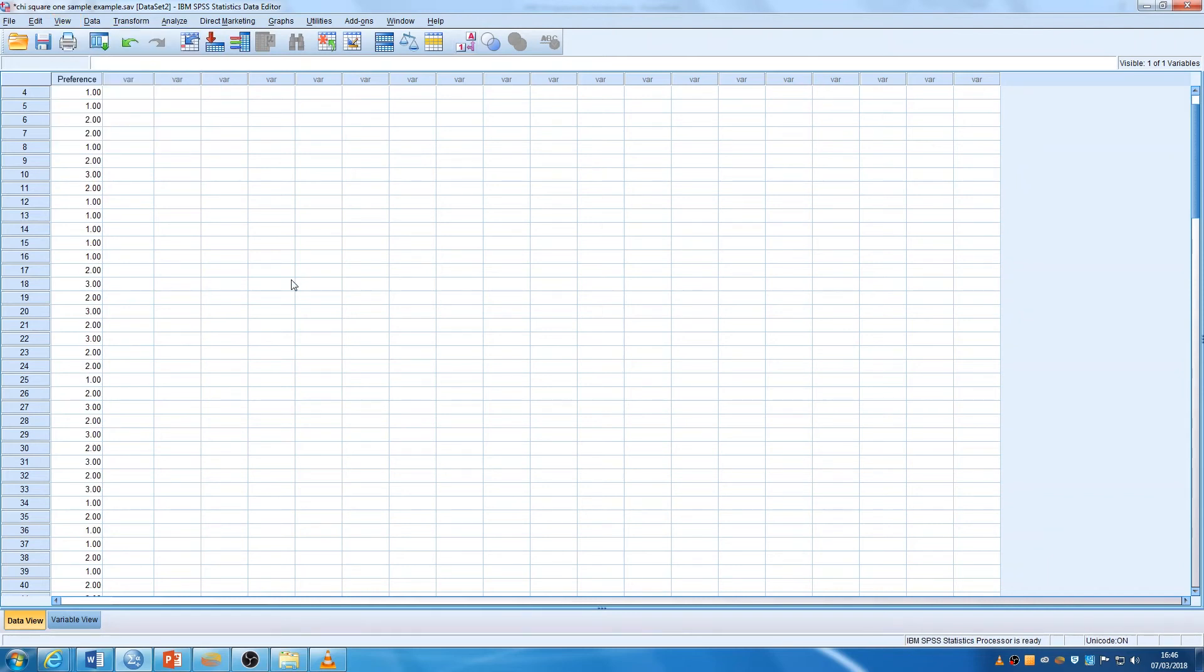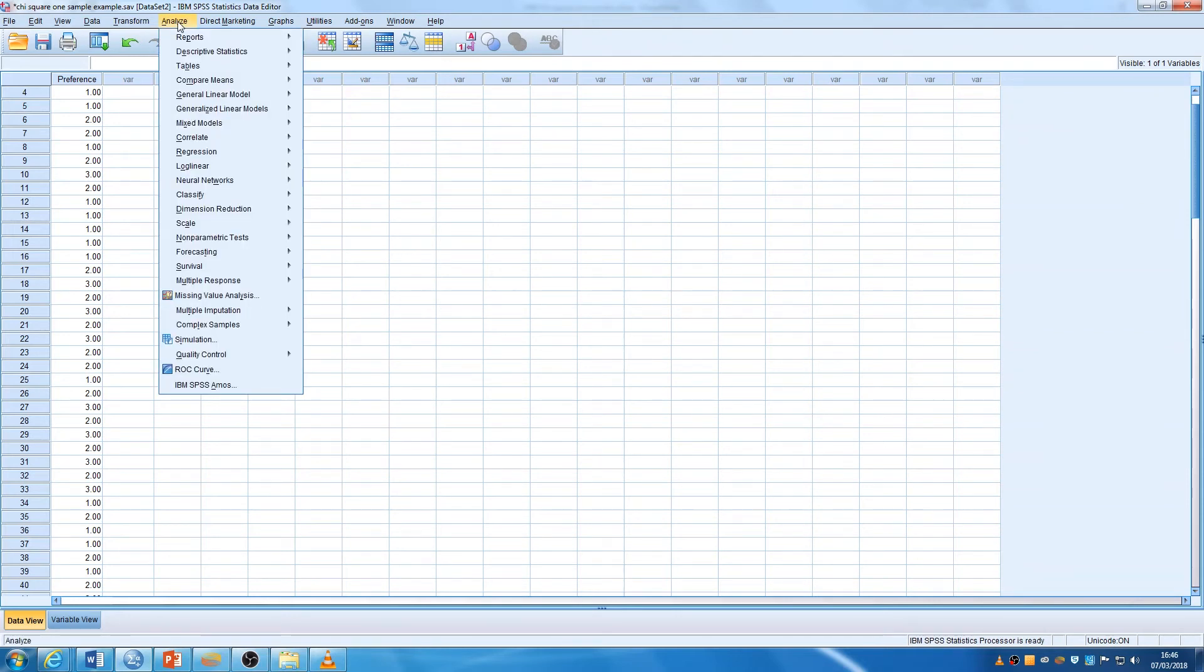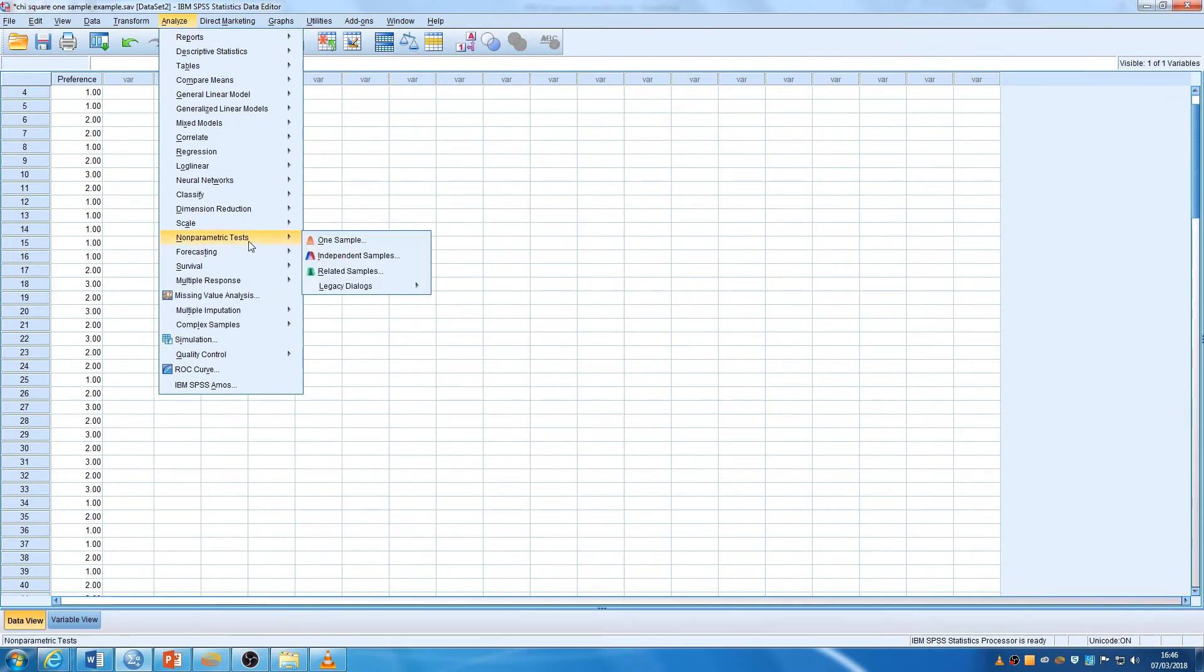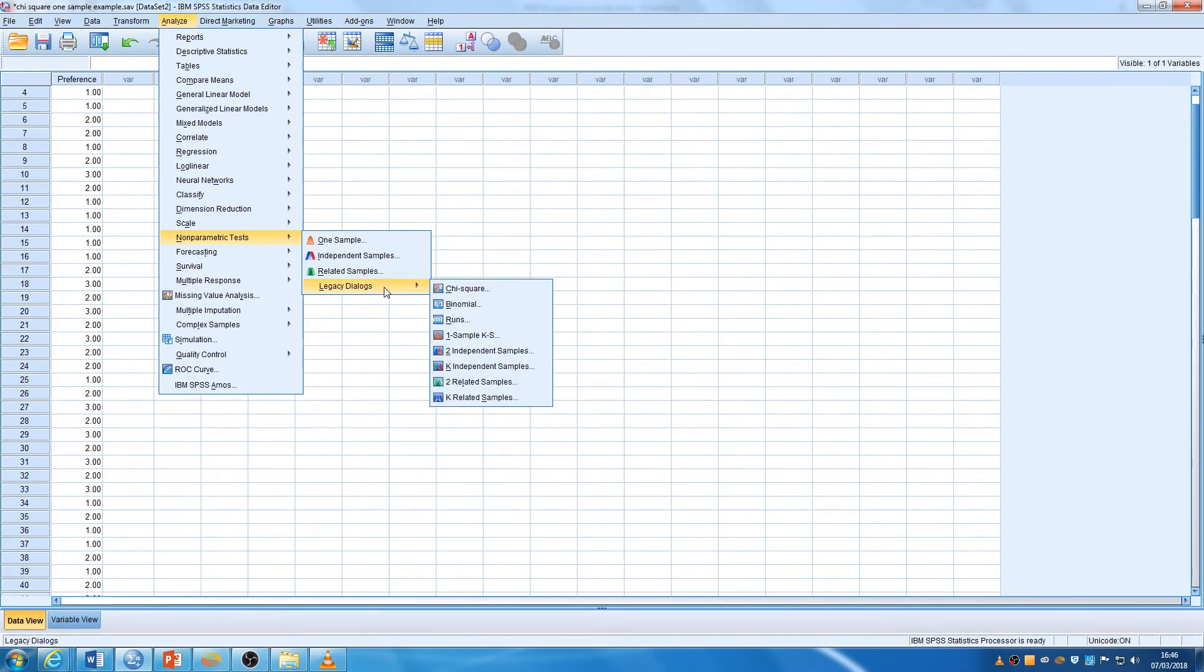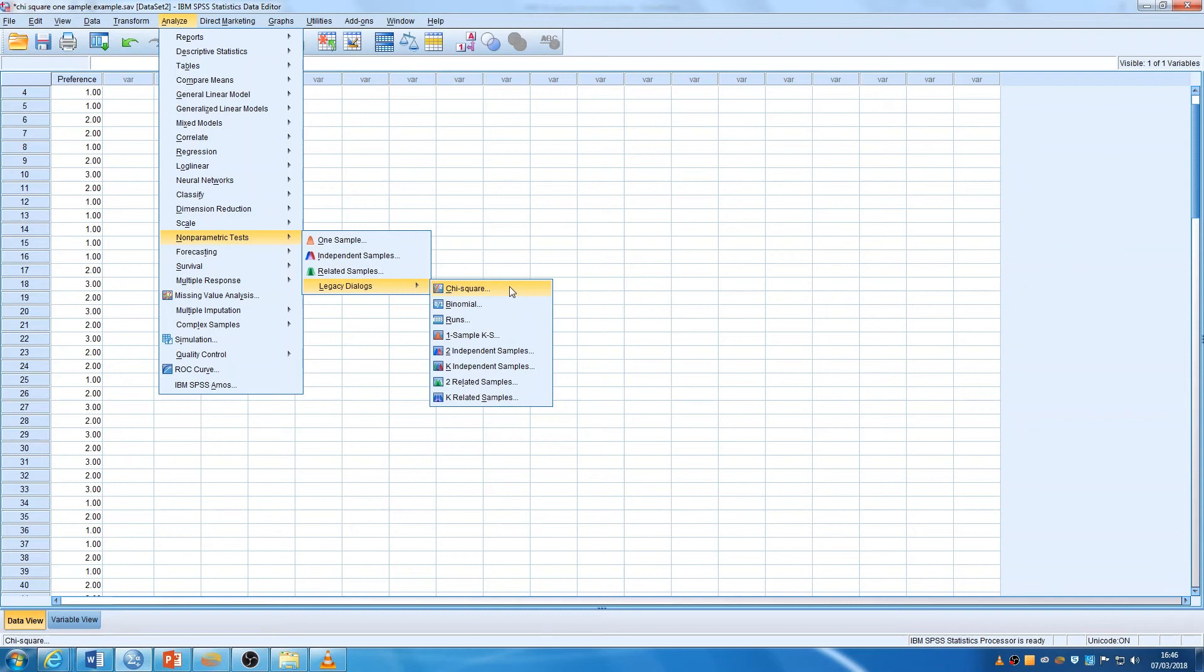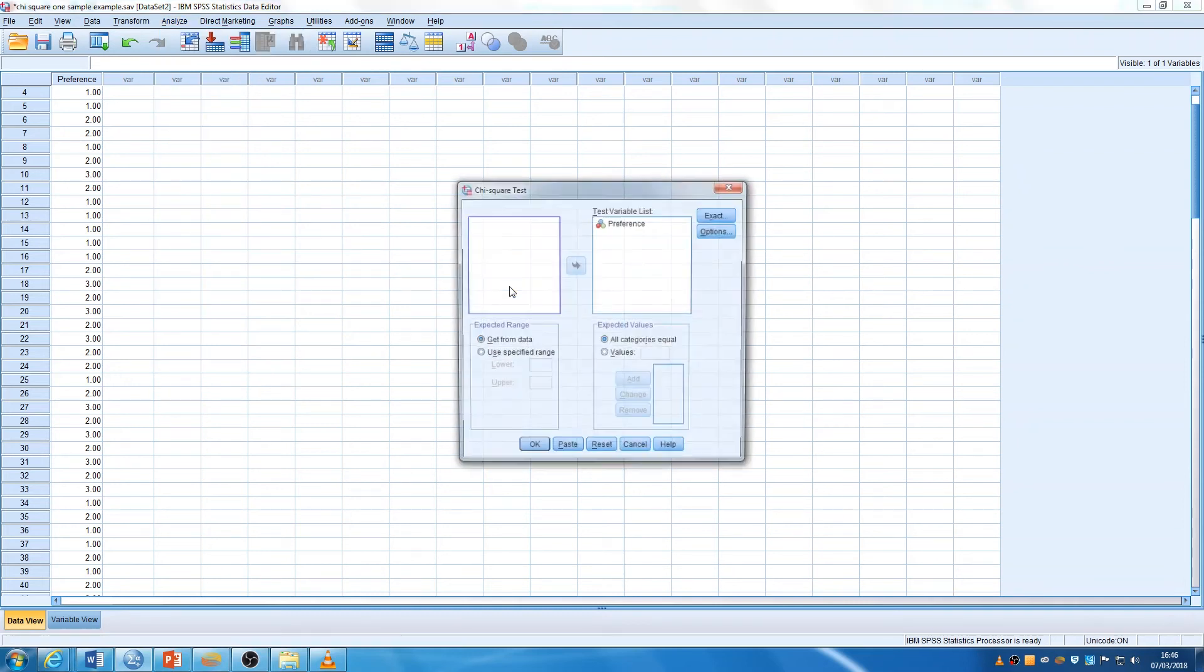Okay, so to do the one-sample chi-square, analyze, non-parametric tests, legacy dialogue, whatever that means, and chi-square. We know what that means. If you want to click along, we're now ready to click on this button.